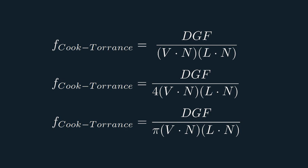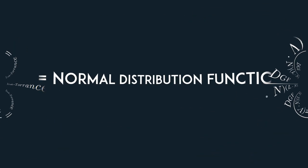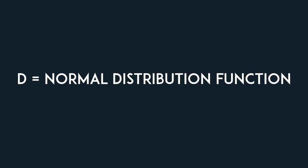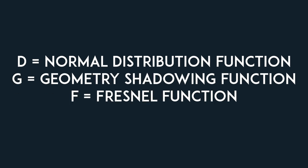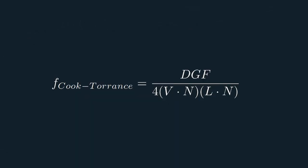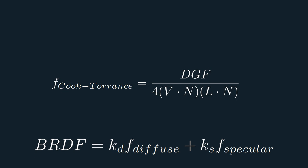In any case, as you can see, this function is further composed of three more functions. D is the normal distribution function, G is the geometry shadowing function, and F is the Fresnel function, which we are already familiar with. Now, since we're using the Cook-Torrens specular lighting function that contains the Fresnel function, we need to get rid of the KS term, since otherwise we'd be duplicating the Fresnel effect.